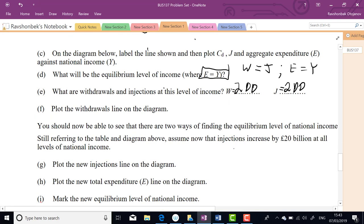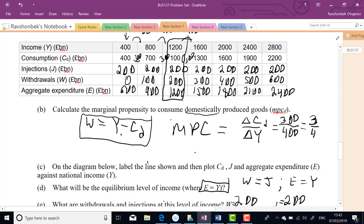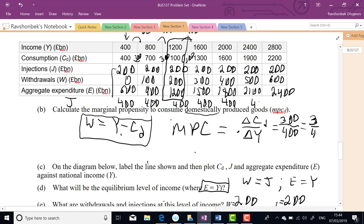There are two ways to find equilibrium: W = J, or E = Y. Now assume injections increase by 200 billion at all income levels — note there's a typo in the worksheet, it should be 200 not 20. The new injections line shifts to J = 400 at all income levels: 400, 400, 400, 400, 400, 400.